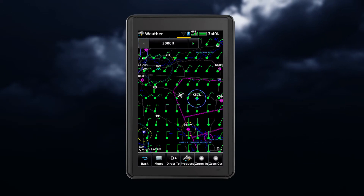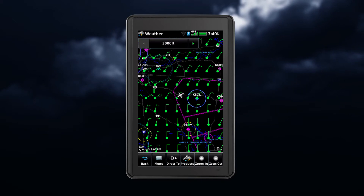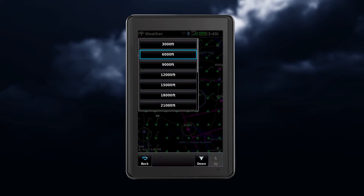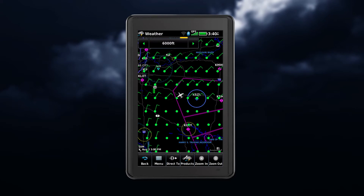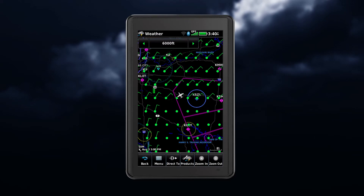Some weather features will include altitude selections, such as the winds aloft feature. To change the altitude, touch the altitude box.